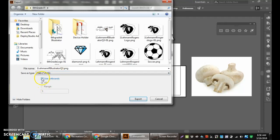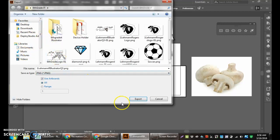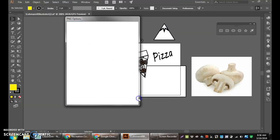And then also make sure we select the use artboards which trims off all the outside stuff in your Illustrator file. Make sure it's going to the 6th grade IT folder. It should be underneath your H drive, underneath your documents. Hit export.